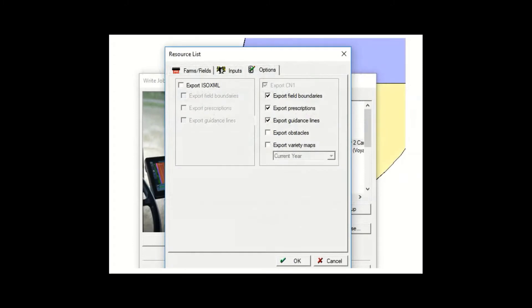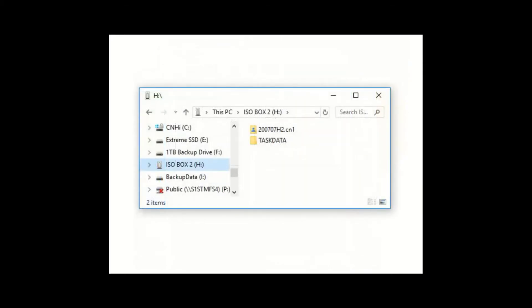When exporting a prescription out of desktop software for use with a CNHI proprietary implement, such as a KSH planter or pre-2016 Patriot sprayer, we only need to export the DOT CN1 data type. When using an ISOBUS implement with version 31.31 and later task controller software, we can now also do it the same way with only a single data export, without using the ISOXML task data file. We can still use the ISOXML data in the task data folder to maintain full ISOBUS file type compatibility, or we can simply use a single data export out of our .CN1 proprietary data type.